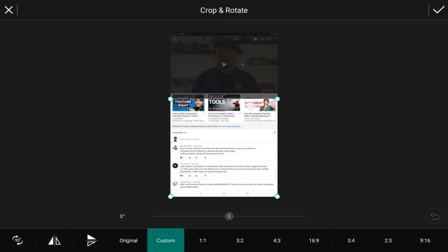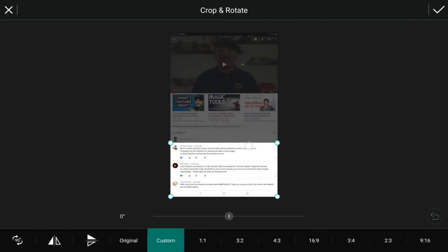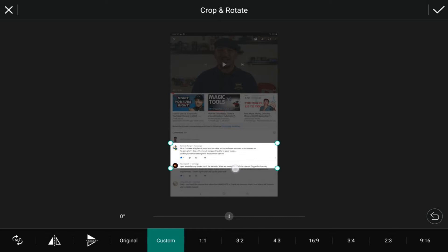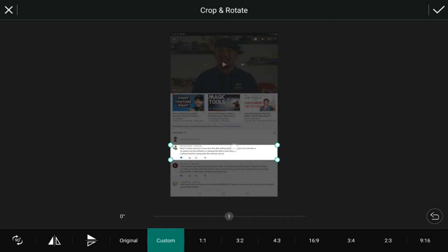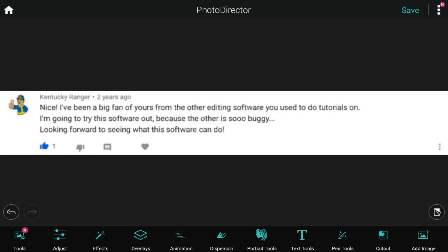We're going to crop this down right to the size of the comment that my homeboy Kentucky Ranger left for me. You can go ahead and tap on the check mark and then you've got a beautiful little comment that you can roll with.